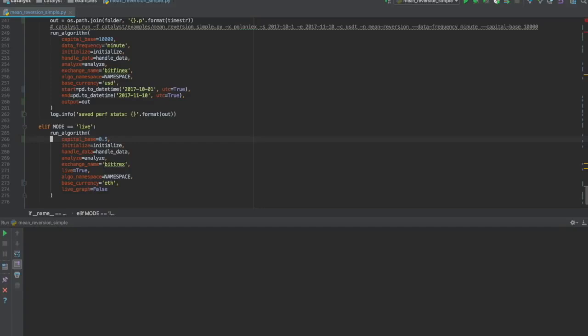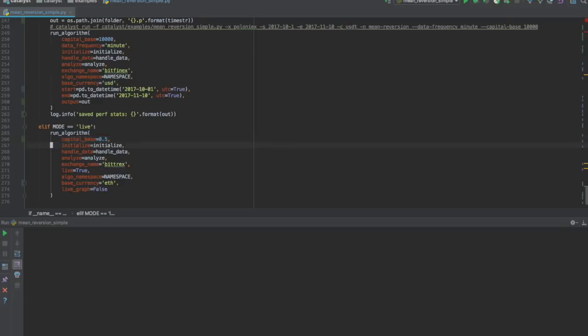Adjusting our capital base to 0.5 means that the strategy will only trade 0.5 Ether. Capital base is an optional value in live mode. If not specified, the strategy uses the amount of base currency available in the associated exchange wallets.